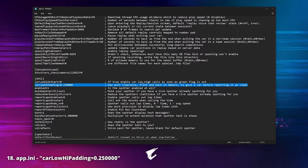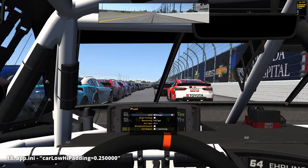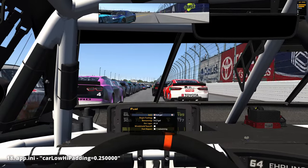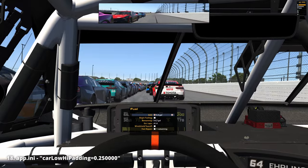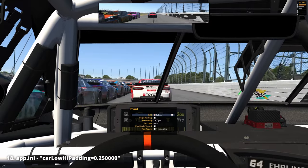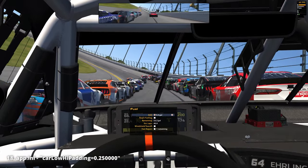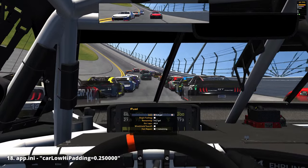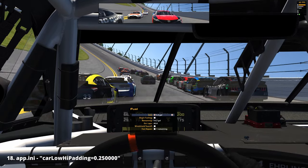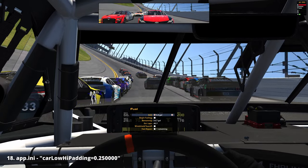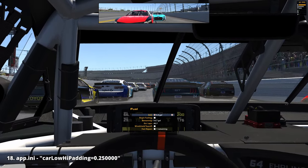'Car low/high padding': with this parameter we can define the distance from which the spotter warns us that there is a car next to us. It measures how much clearance, front and back in meters, to give a car before reporting it as clear. The default value is 25 centimeters or 10 inches. The larger we make this, the safer our passes will be, but we will hear the spotter calling 'inside' more often as well.